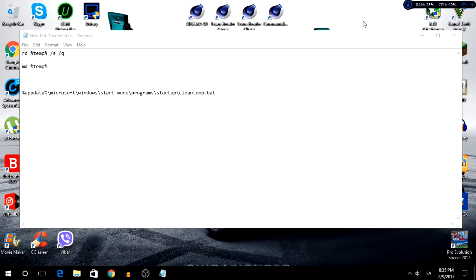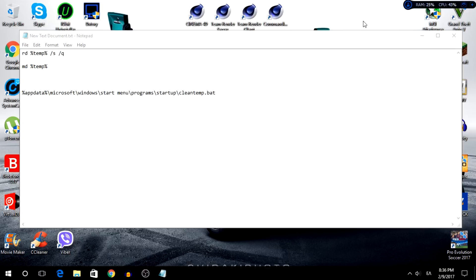What's going on guys, my name is Alex and welcome back to another video. Today I'm going to show you how to automatically delete temp folder during boot when you open your PC.